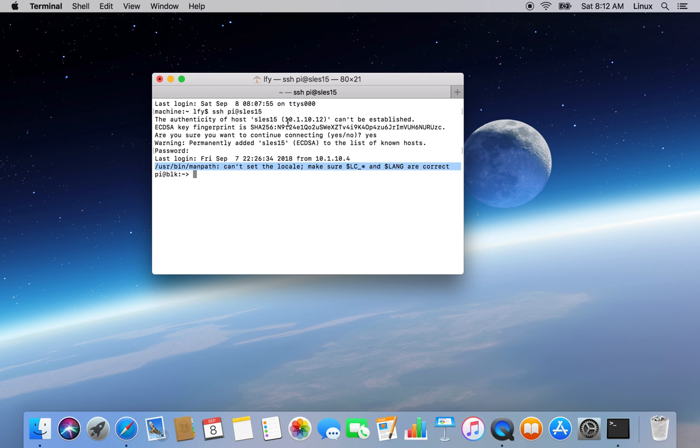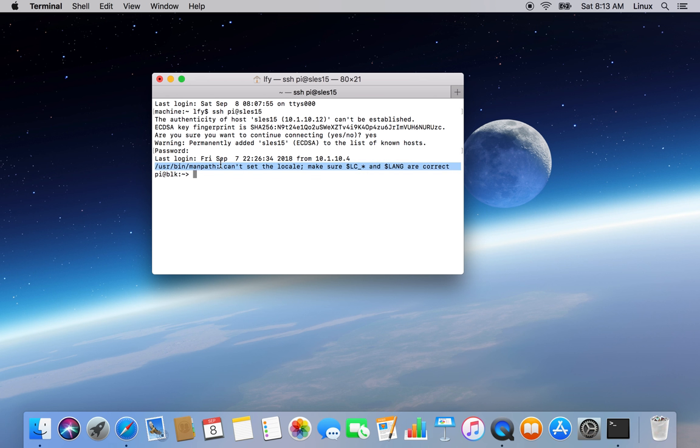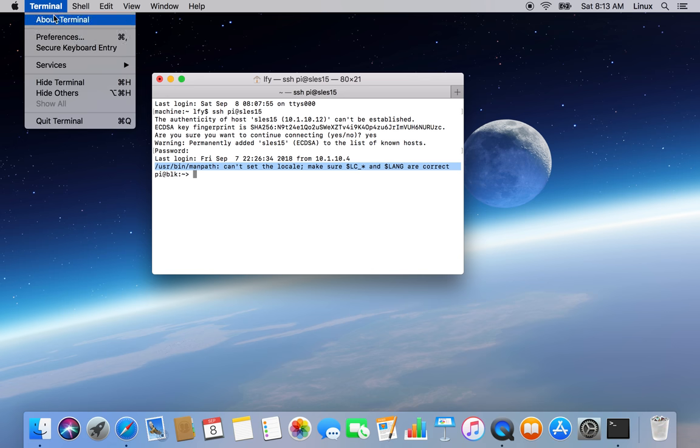After logging on you can see one error is coming here. It is not related to SUSE Linux or Raspberry Pi, it is something with the settings of my terminal on Mac. So how to fix this error message? Go to terminal preferences.